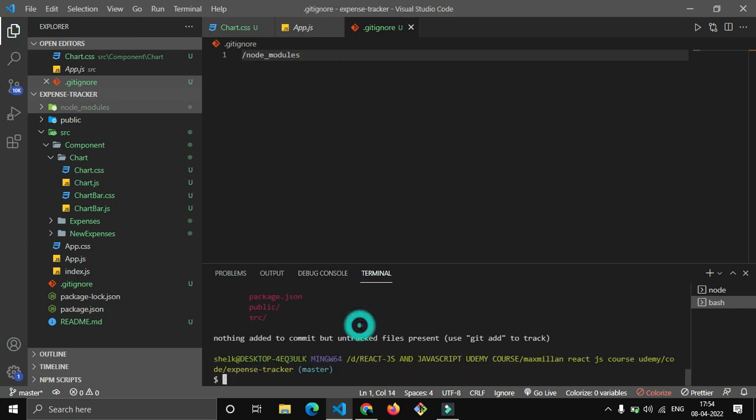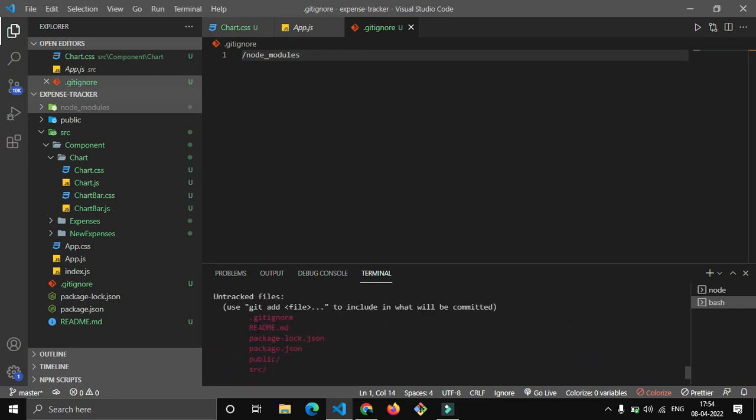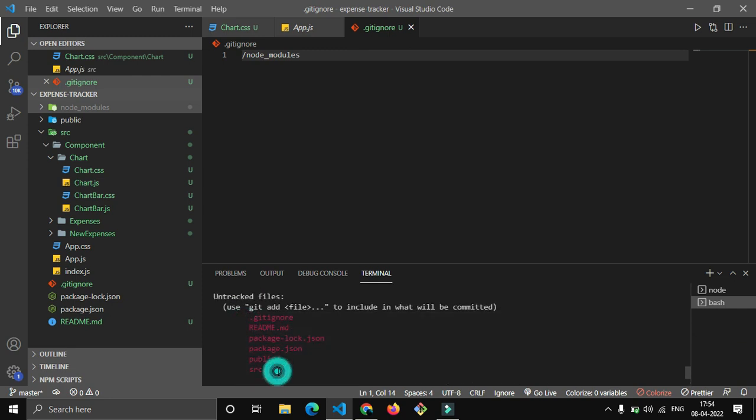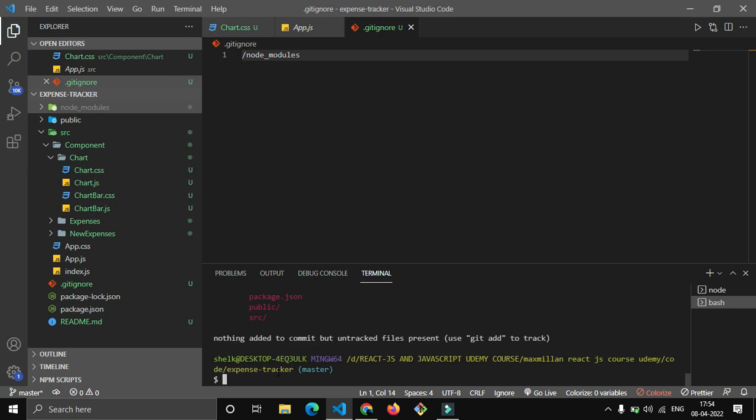So again git status - here you can see now we don't have node_modules folder. Let's add this now: git add dot.